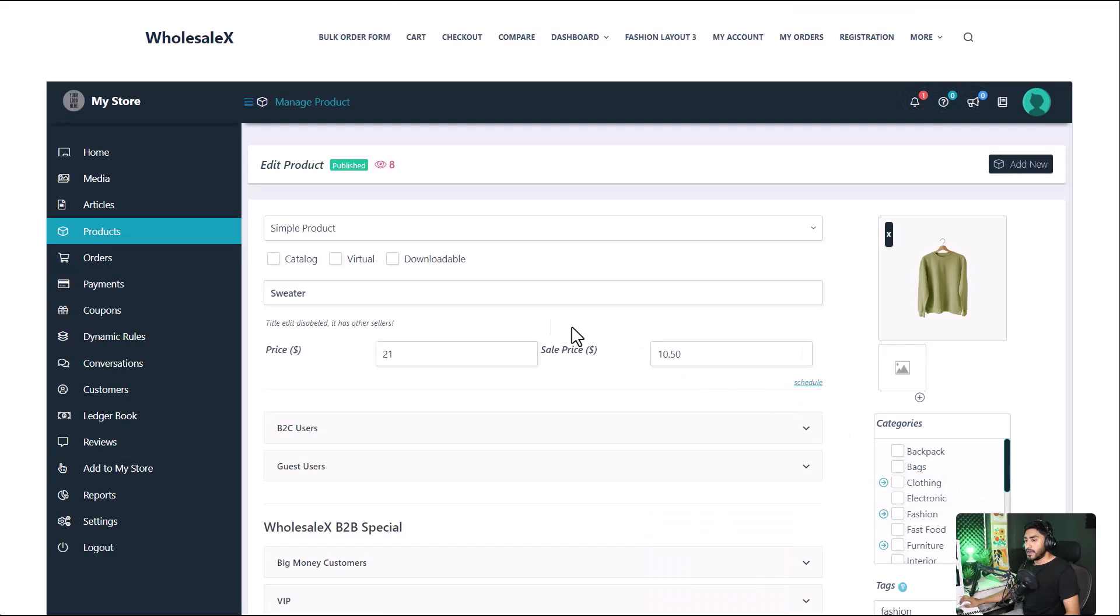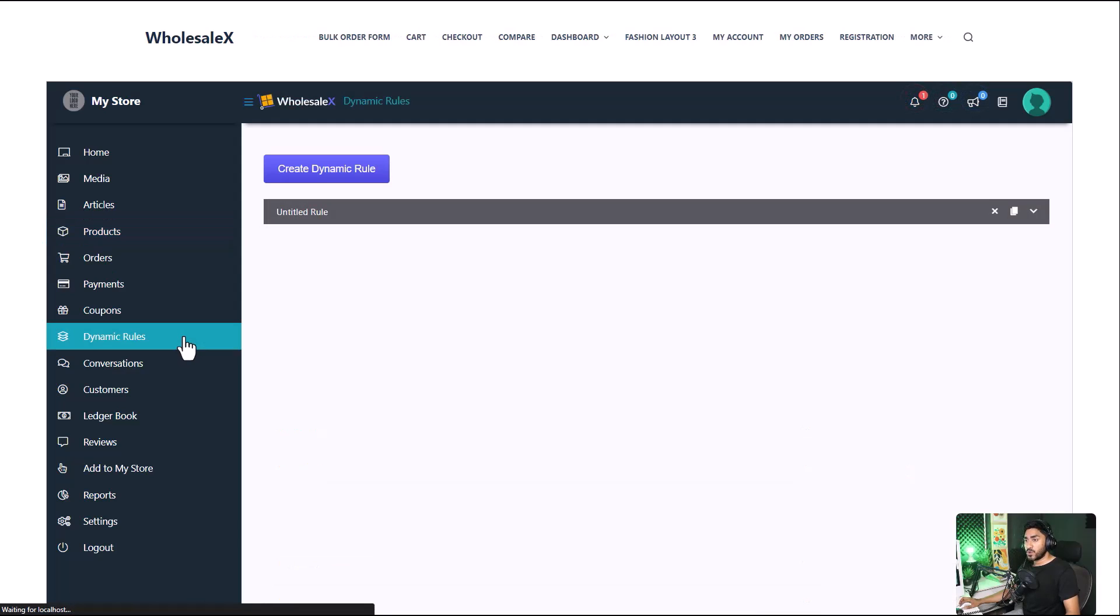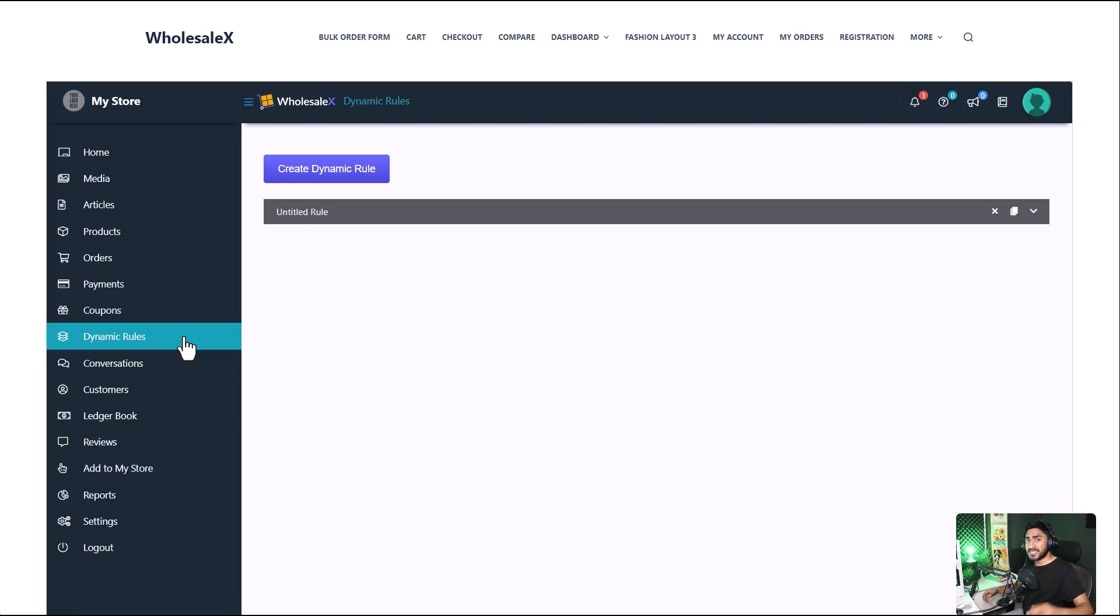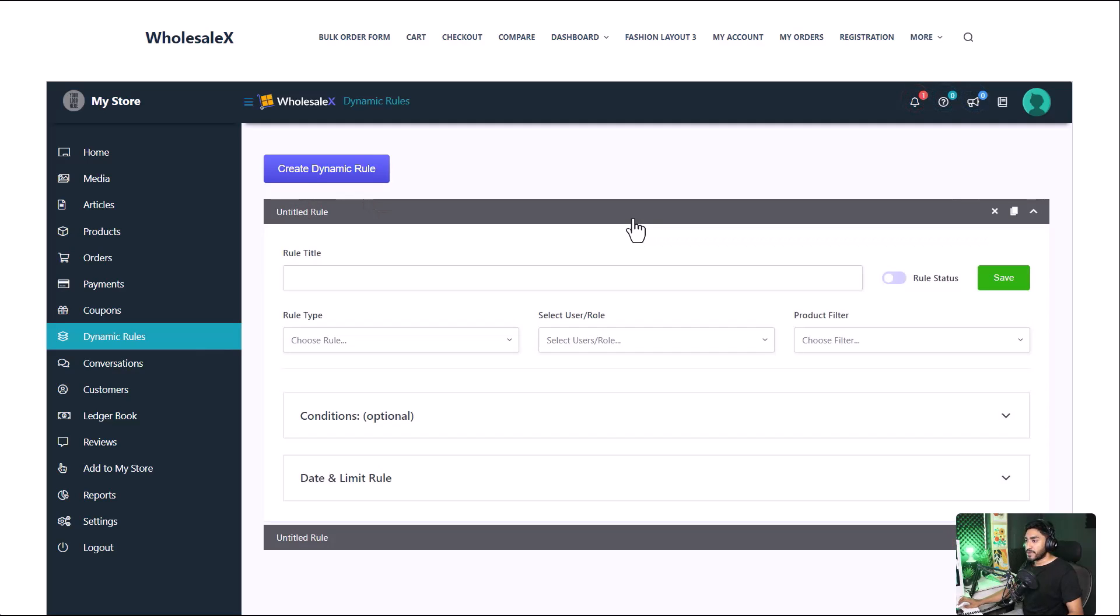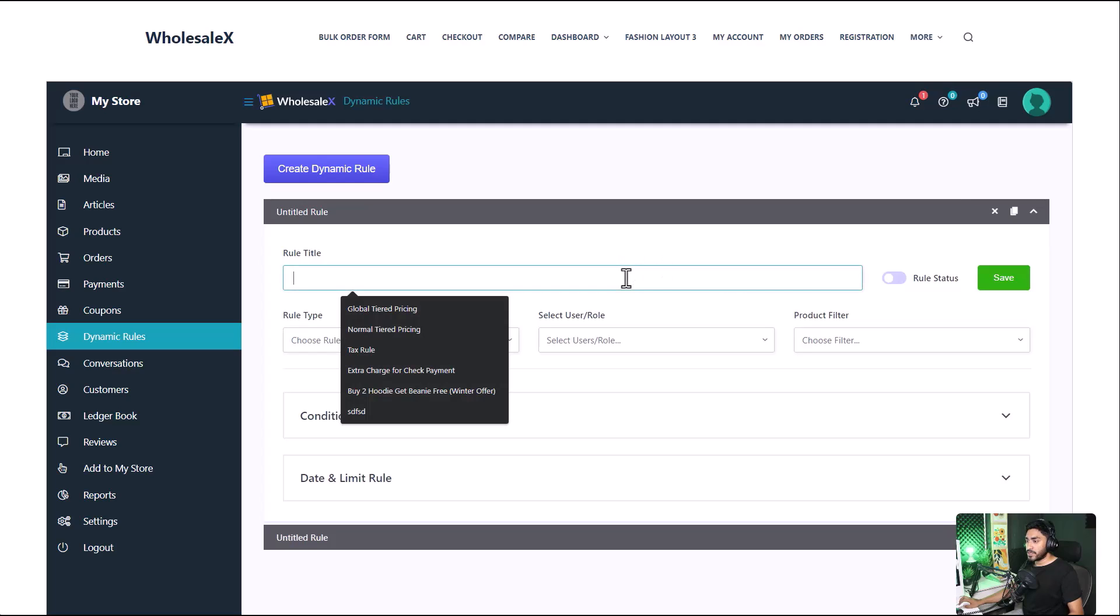Now let's look at the dynamic rule feature of WholesaleX. With the dynamic rule feature, you can set wholesale prices more dynamically. You can add conditions and even set limitations to it. Click on create dynamic rule. Expand the newly created dynamic rule. Enter the name of the rule.